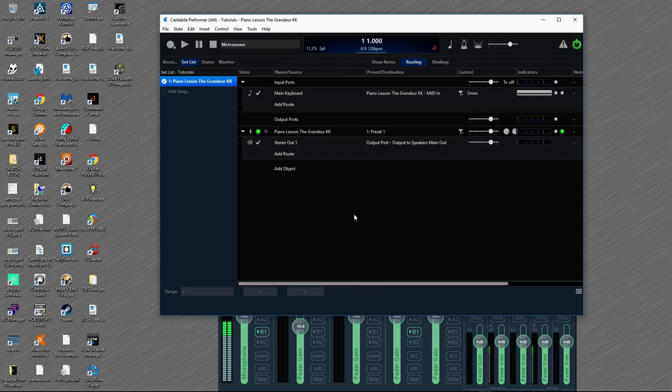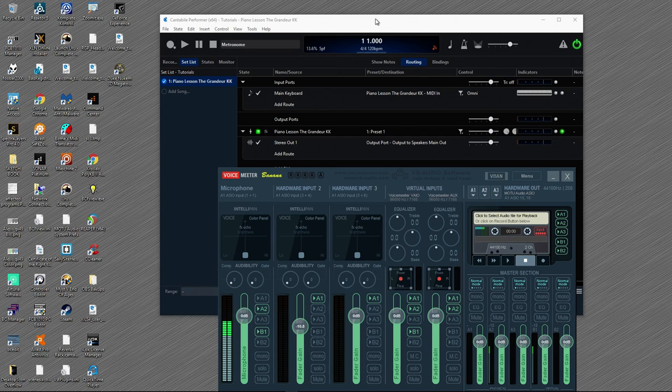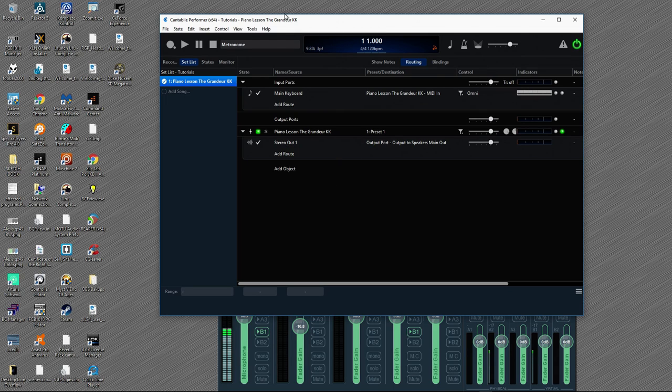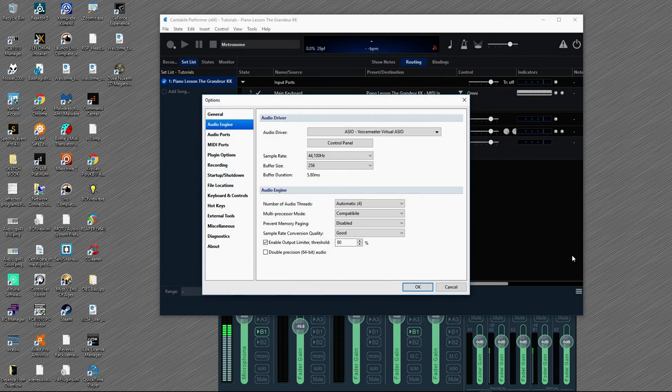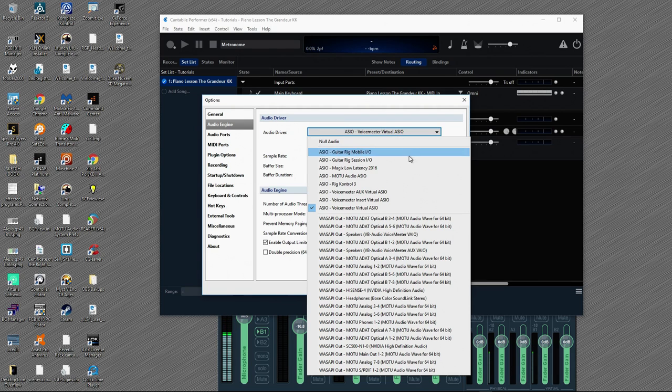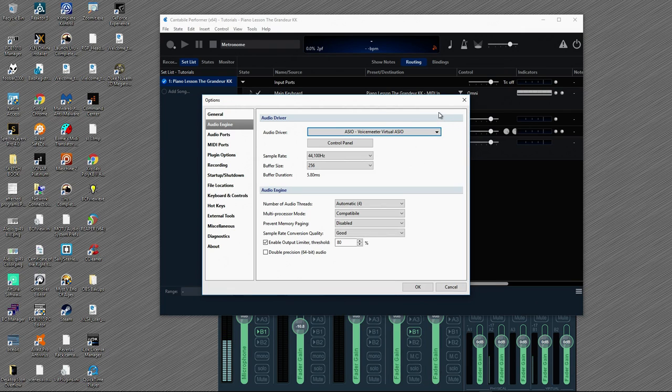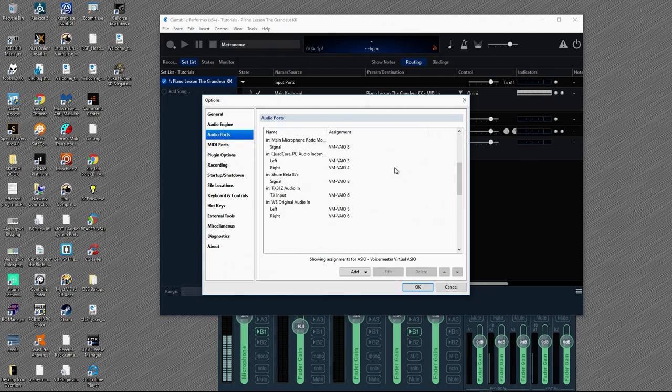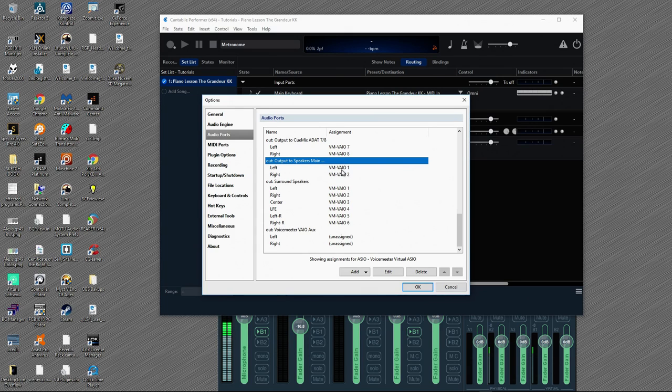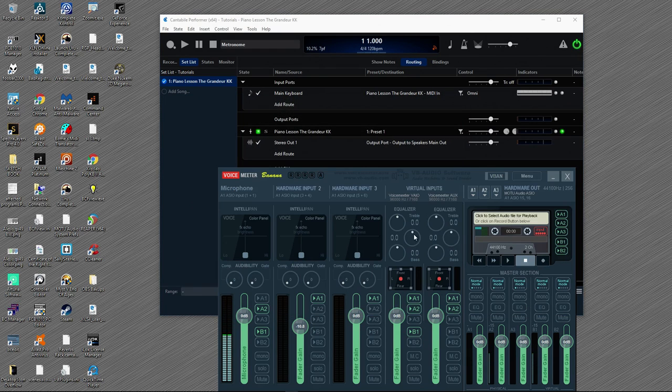What we're going to be doing is setting up Voice Meter here as the ASIO device for the host. You can use a DAW, you can use anything else that will host your VST instruments. Let's go right over to tools and options here, however you access your setup. And you'll notice from the drop-down list, Voice Meter shows up as an ASIO device. We're going to choose the one that just simply says Voice Meter virtual ASIO. 44, decent buffer size for performance. And in audio ports, down here at the bottom, I have the output to speakers main set up just to the VAIO1 and VAIO2.